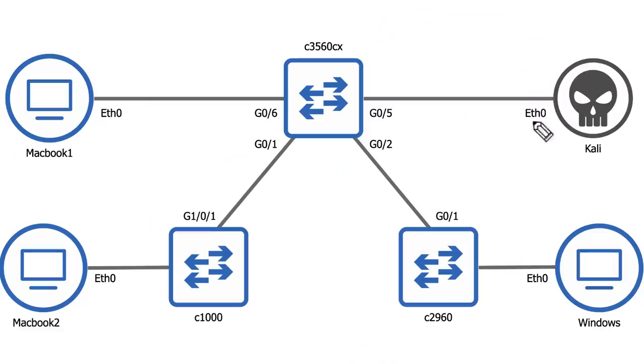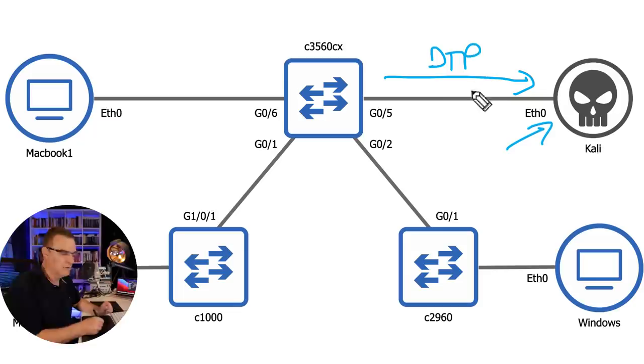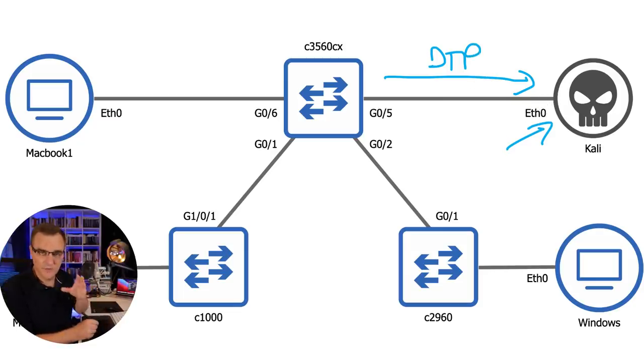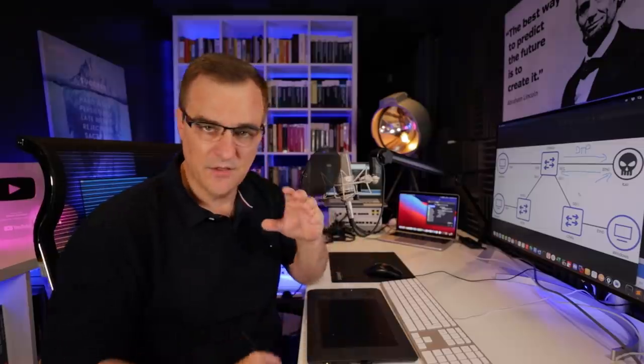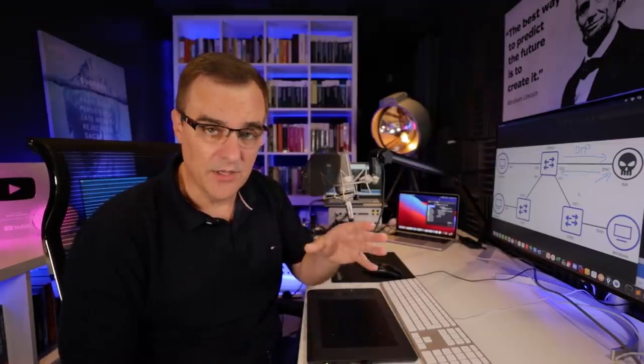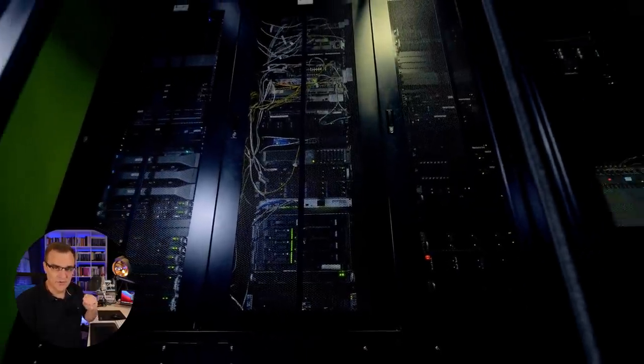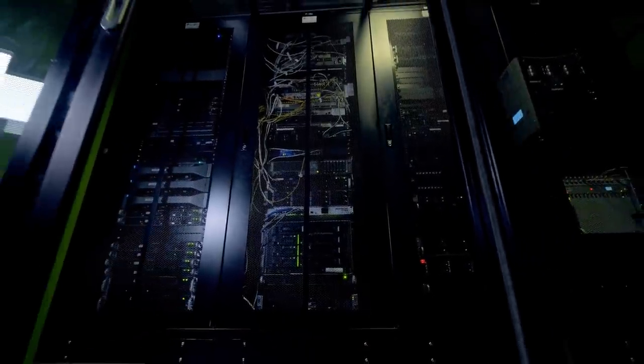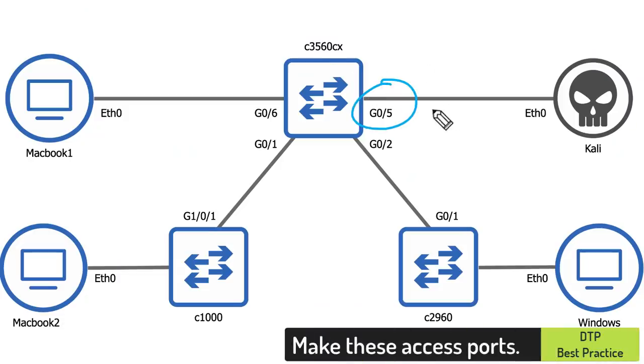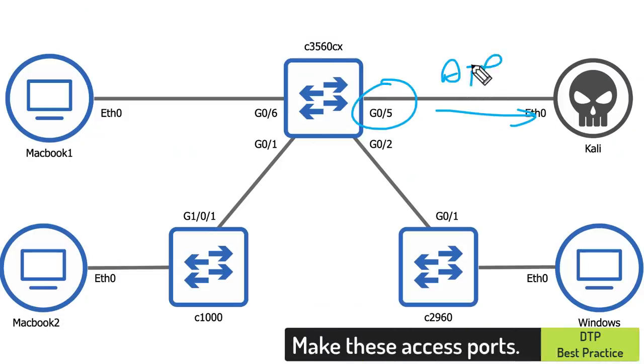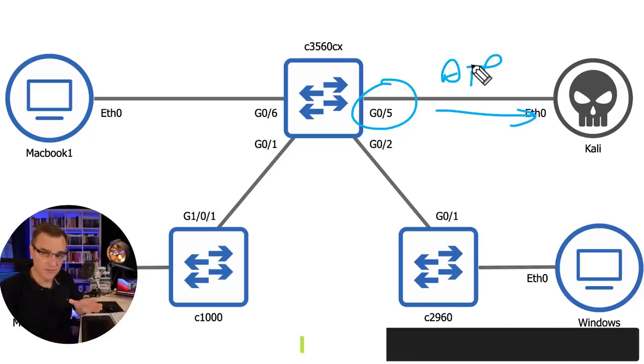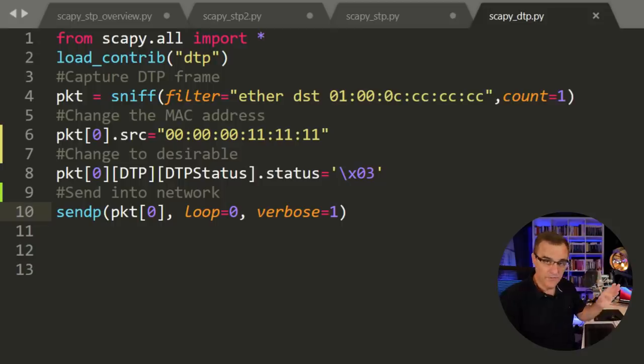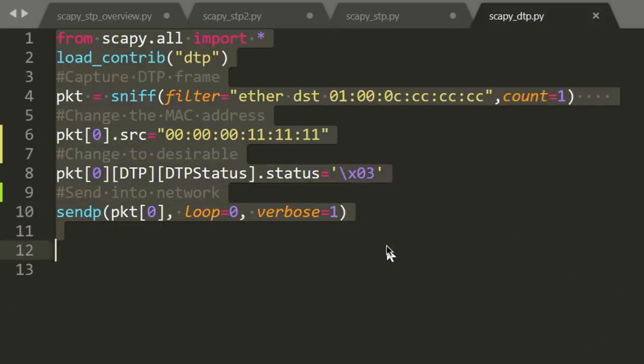In this video, I'm going to use Scapy on my Kali Linux machine to receive DTP or dynamic trunking protocol messages, change them, in other words forge new messages, and send them back into the network to get the network to do things it shouldn't really be doing. If you're a network engineer, it's recommended that you disable DTP. You shouldn't allow ports connected to end devices to use DTP and form trunks. Hopefully this little Python script will show you why it's so dangerous to use DTP.